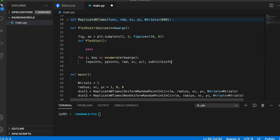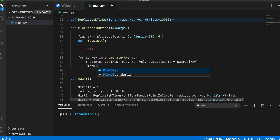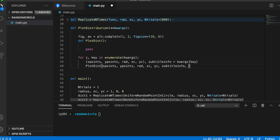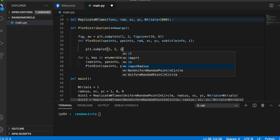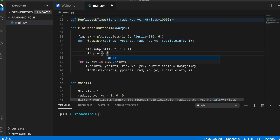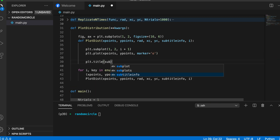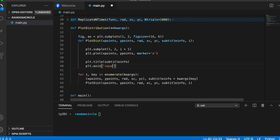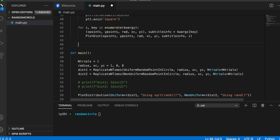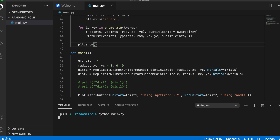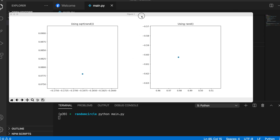Within plot_distribution we have a sub-function called plot_list. For every keyed argument we get the corresponding x points and y points and plot them. We create a scatter plot from the distribution's x and y points, and once we have the scatter plot we also overlay a circle on top of it. Starting with a single point, the plot is not very clear at first.